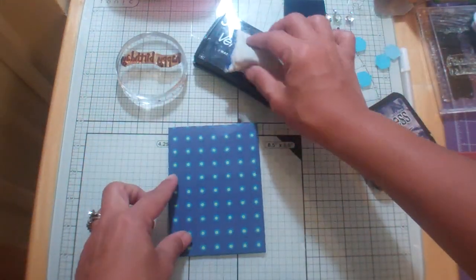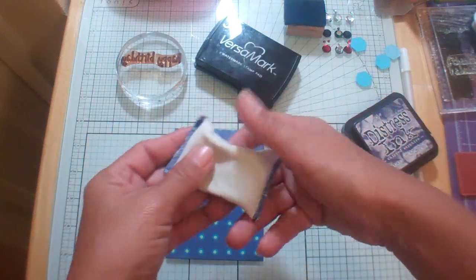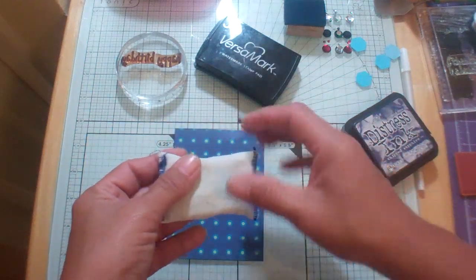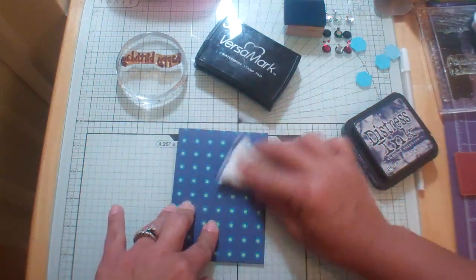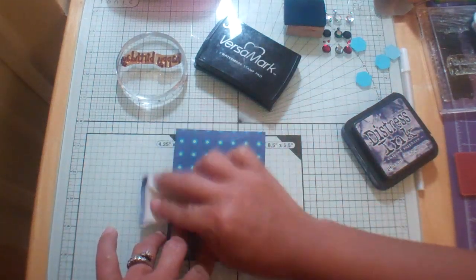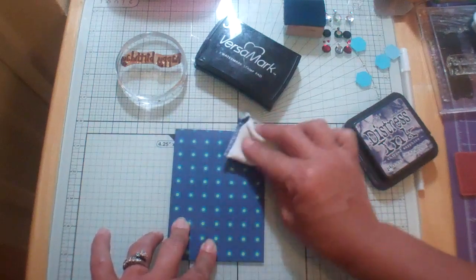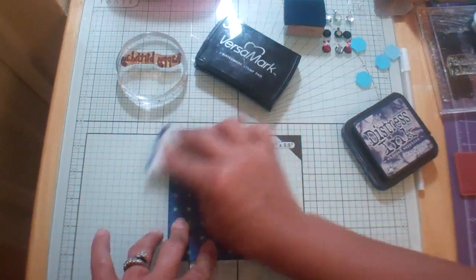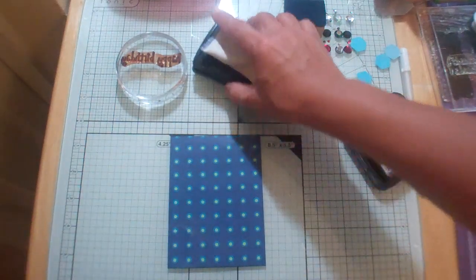And I'm going to take my anti-static bag and I'm just going to rub this entire area because I'm going to heat emboss.